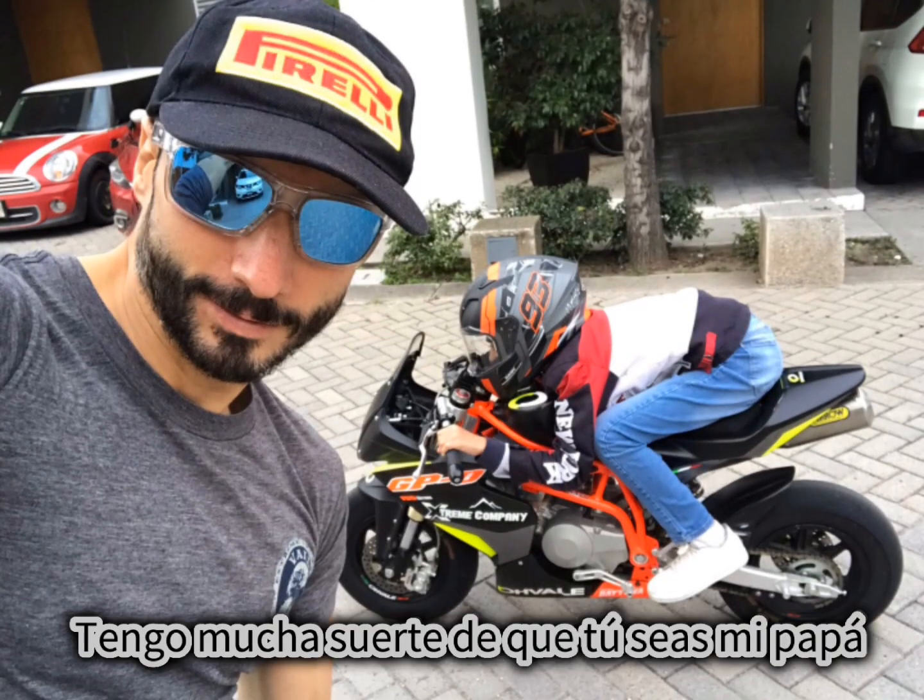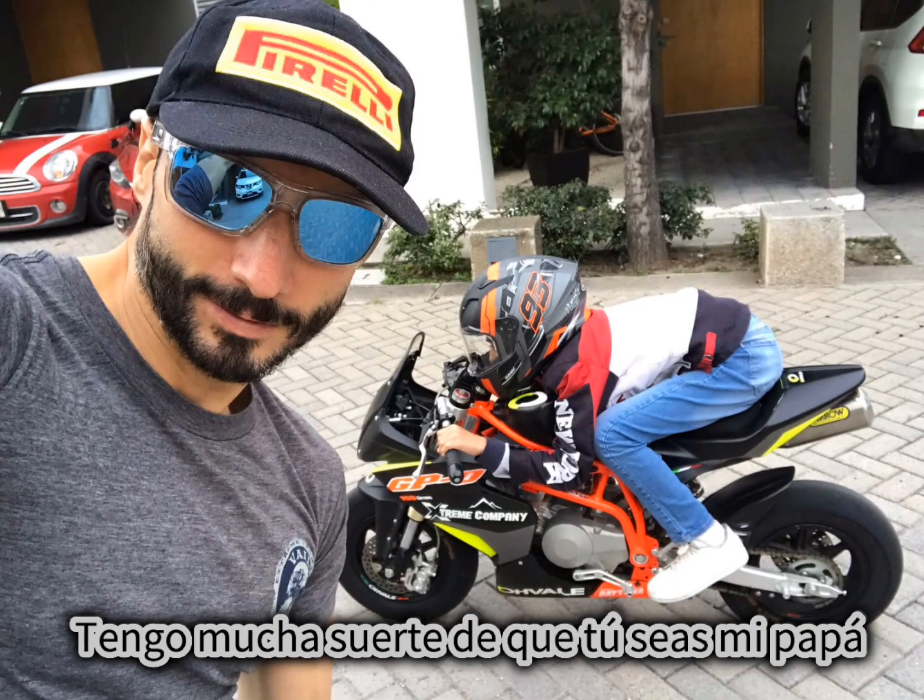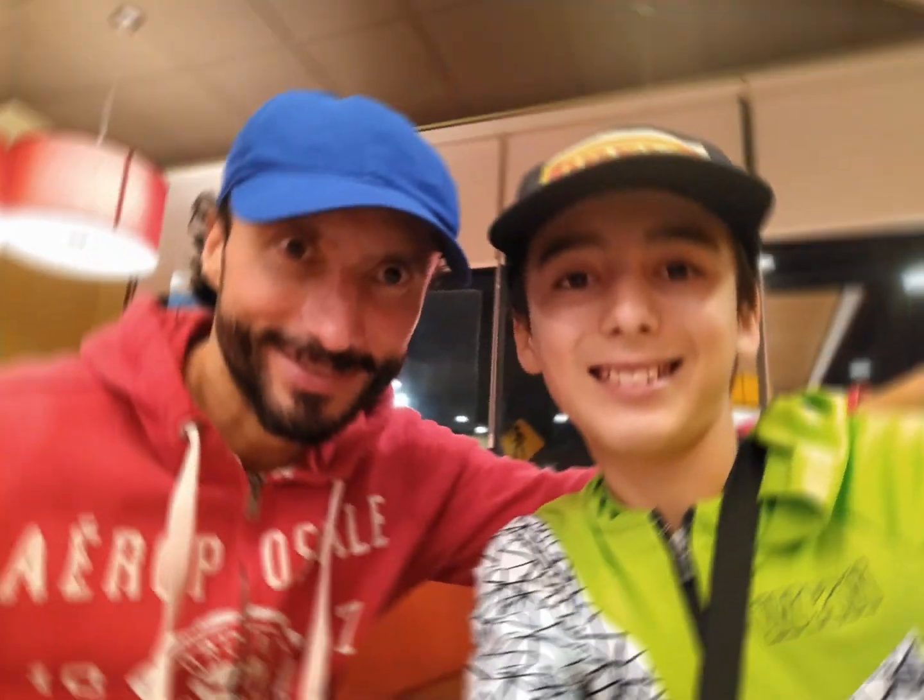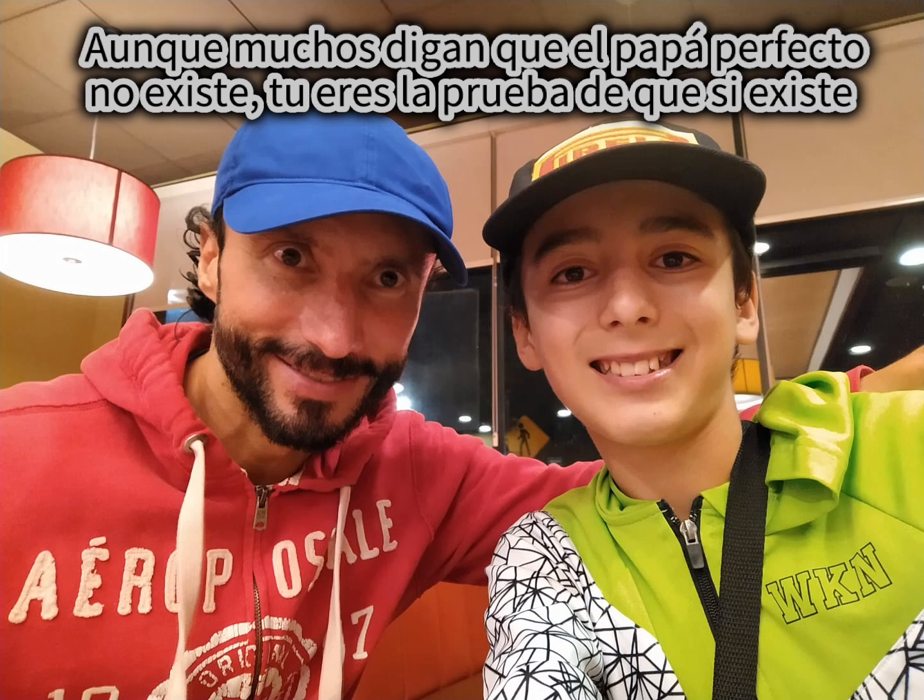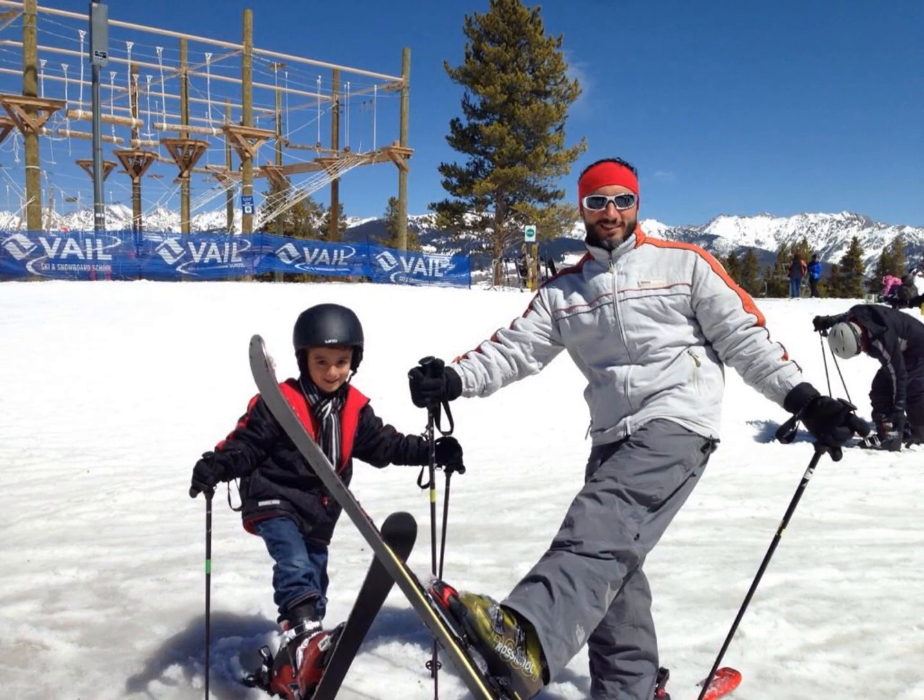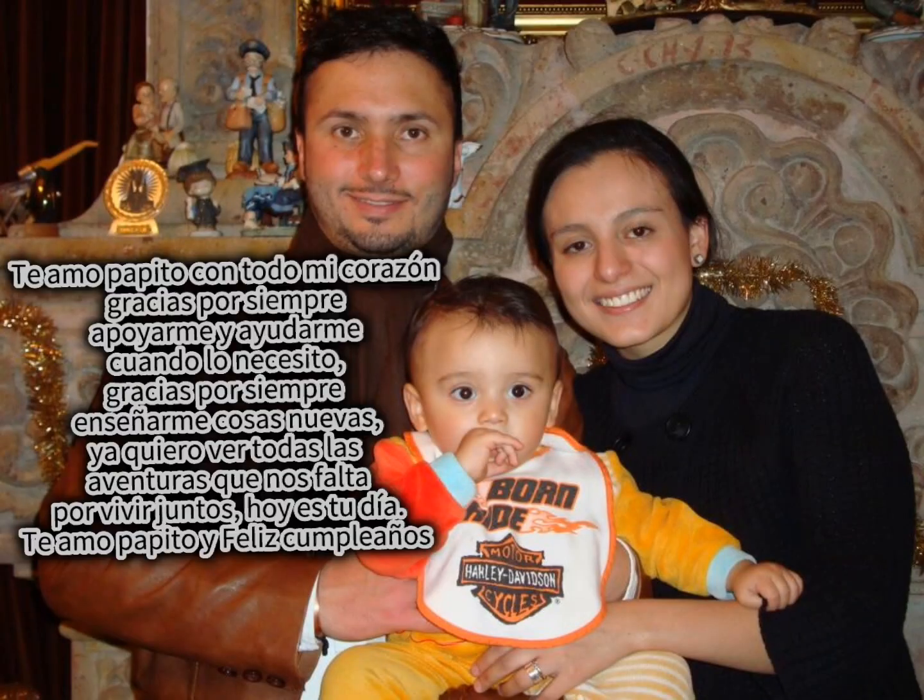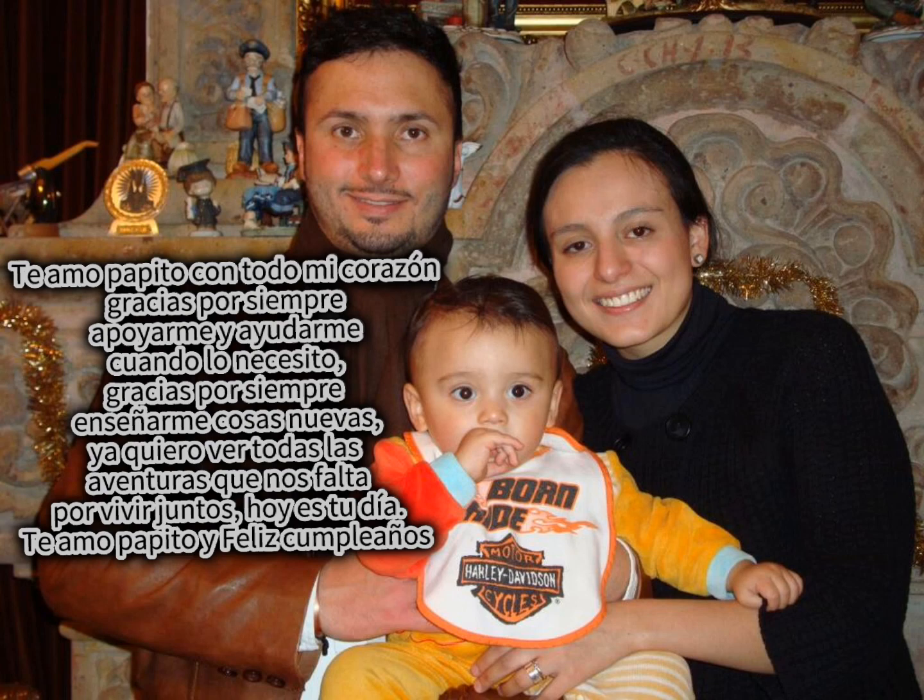You can count on me like one, two, three, I'll be there. And I know when I need it, I can count on you like four, three, two, and you'll be there.